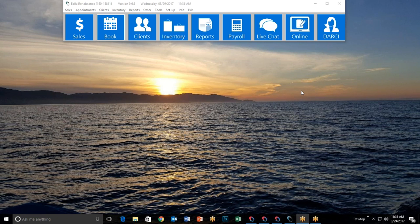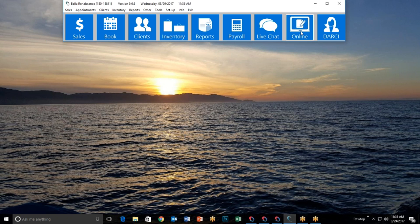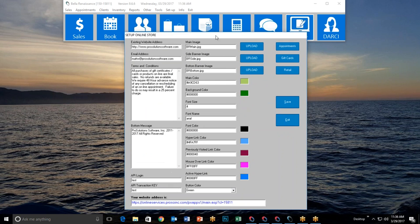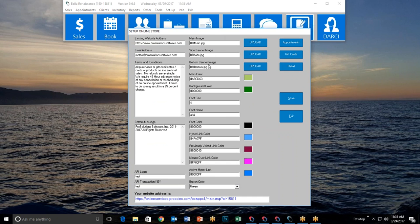To set up the online store, click the button that says 'Online.' That brings up the setup online store window. The first field is your existing website address — enter your business's website address, making sure it includes the prefix WWW or HTTP. If you're not sure what's required, visit your website, copy the URL, and paste it right here.